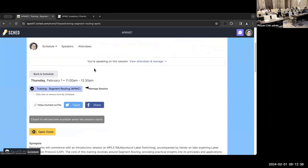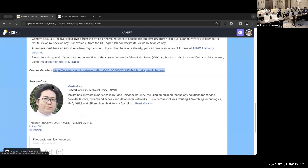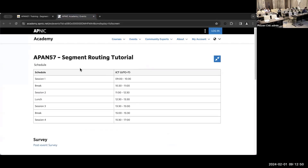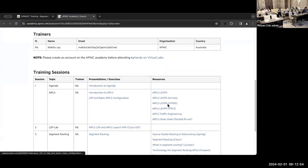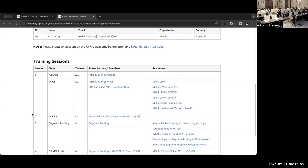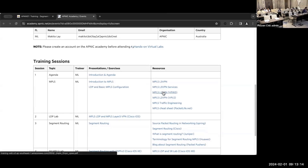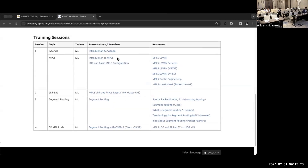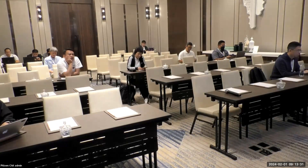Let me show you the schedule page. If you scroll down to the end of the description, there is a link to course materials. Clicking it brings you to the APNIC Academy webpage, which has all our presentations including additional resources and the link to the virtual lab. For Session 1 on MPLS there are two presentations, for Session 2 there is the lab link, and additional resources are listed in the resource column.